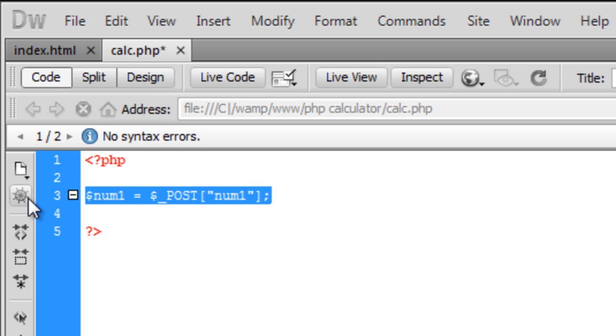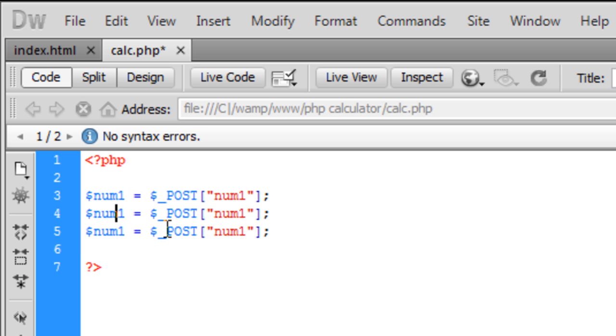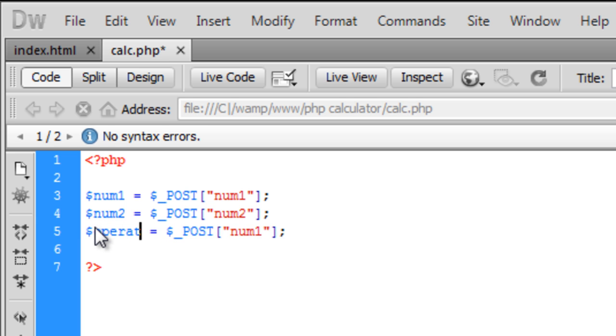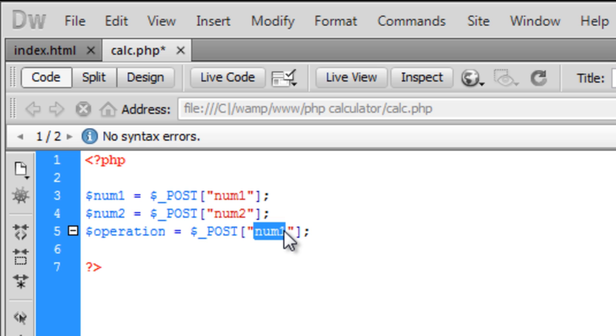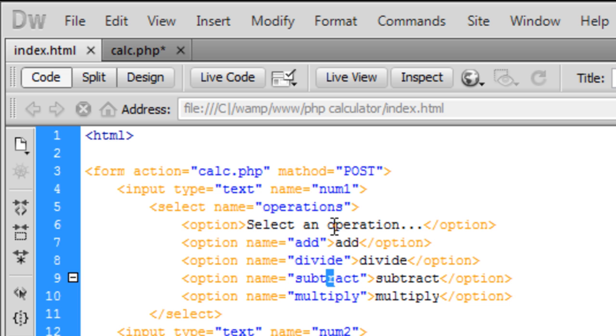And basically just copy and paste this down and we are going to say num2, we are going to get it from num2 and we are going to get the operation that the user has entered from the select box which was operations right there.